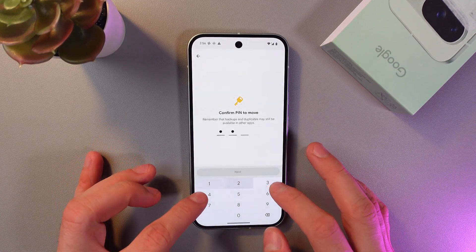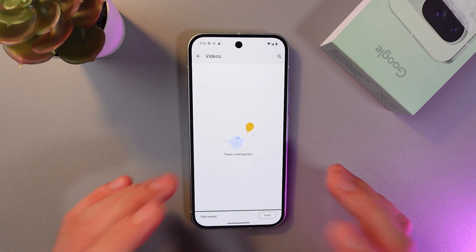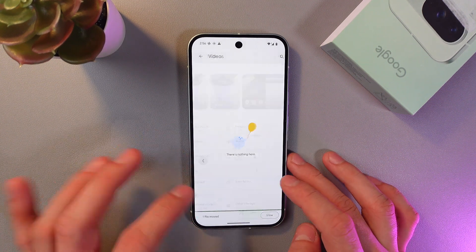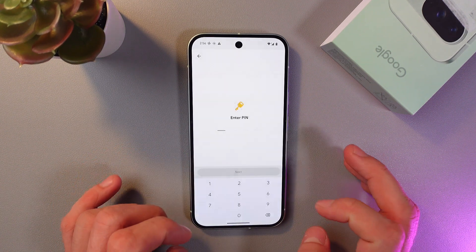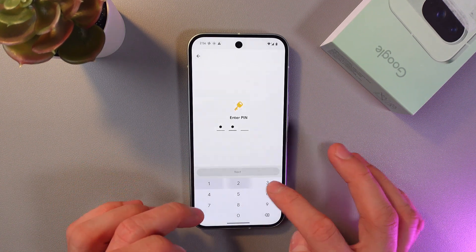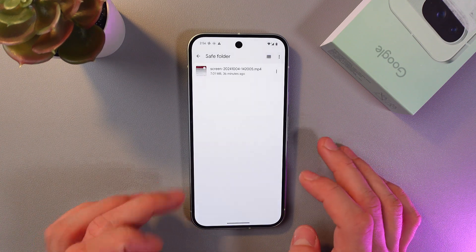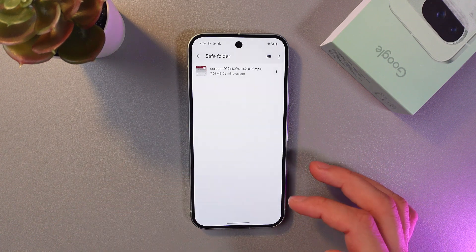Now enter your PIN to confirm the move, and now it's there. Let's check it out — press Safe Folder, enter your PIN once again, and as you can see, your file is here.